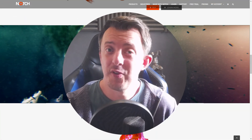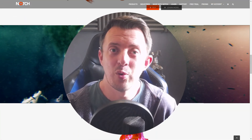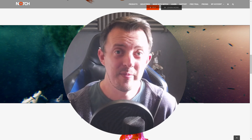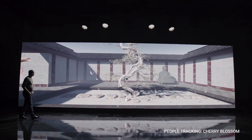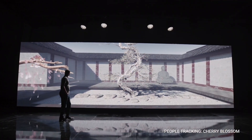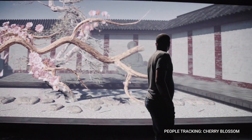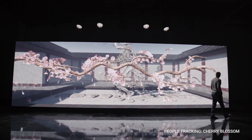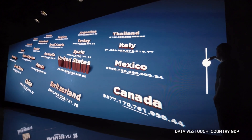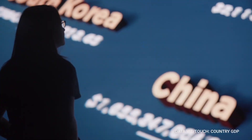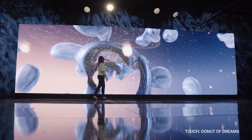Hey everyone, got something a little bit different for you this week. I've been looking at a new piece of software called Notch. I don't think it's new but it's new to me, and I thought I'd share it with you. This actually popped up on my Instagram feed. I was a little bit familiar with it through the live events industry, where it's used to power big monitor experiences that are either interactive or just in the background.